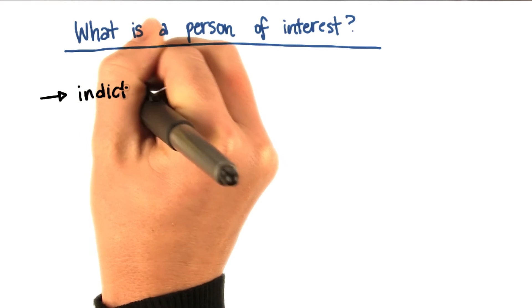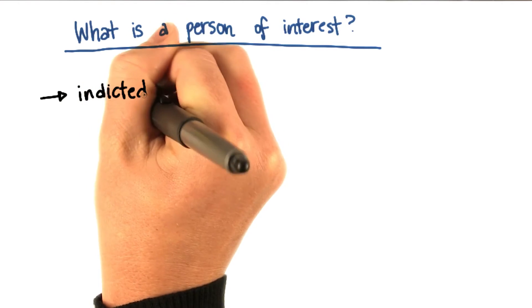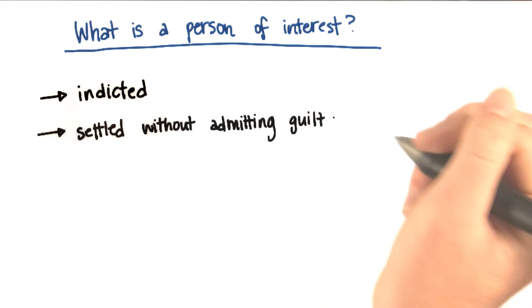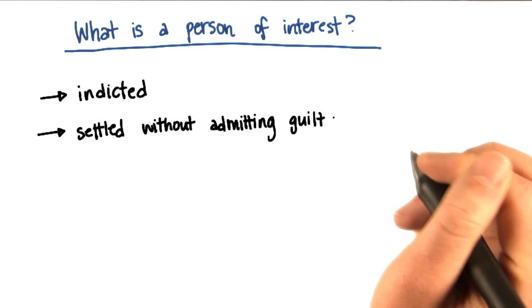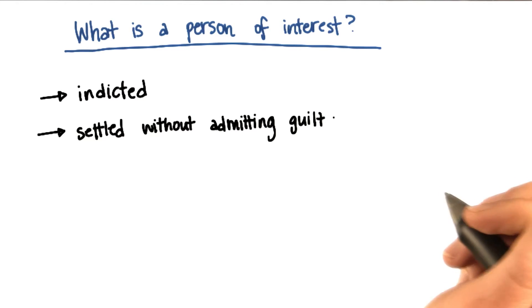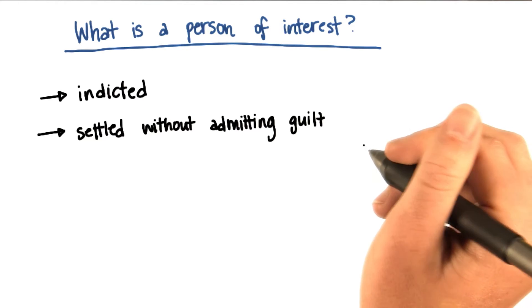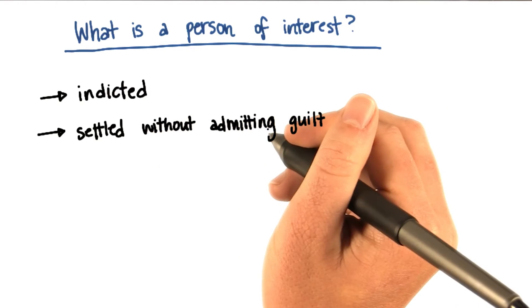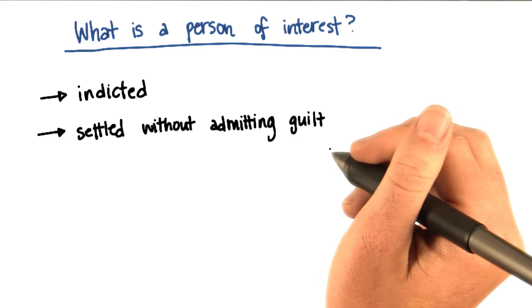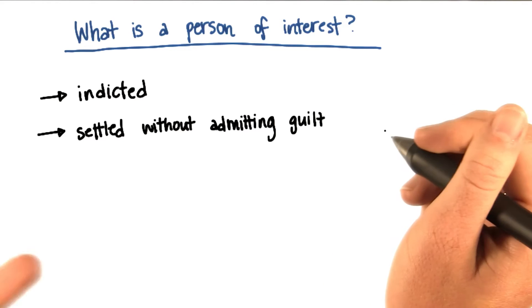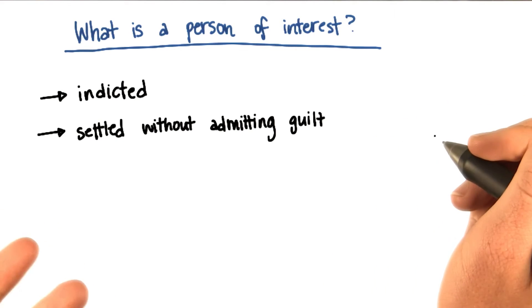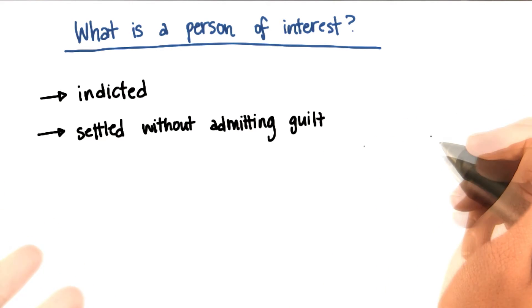Maybe they were someone who was indicted, which means they were charged with a crime. Another possibility, and there were several people like this, is that a person of interest could be someone who settled without admitting guilt. So that usually means that they paid a fine, but there were no criminal charges.